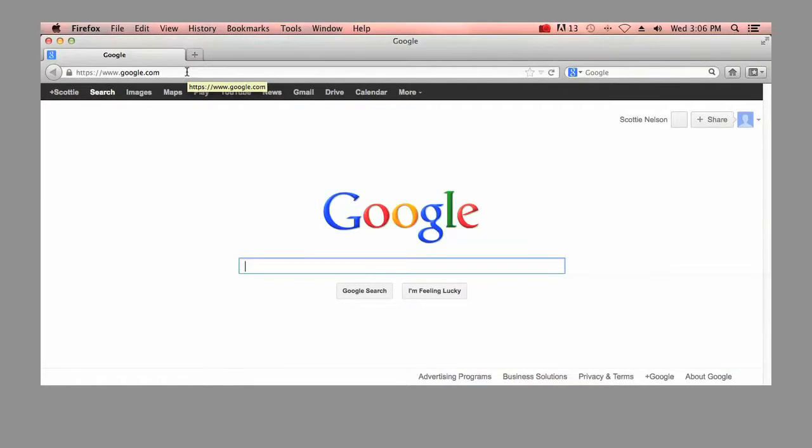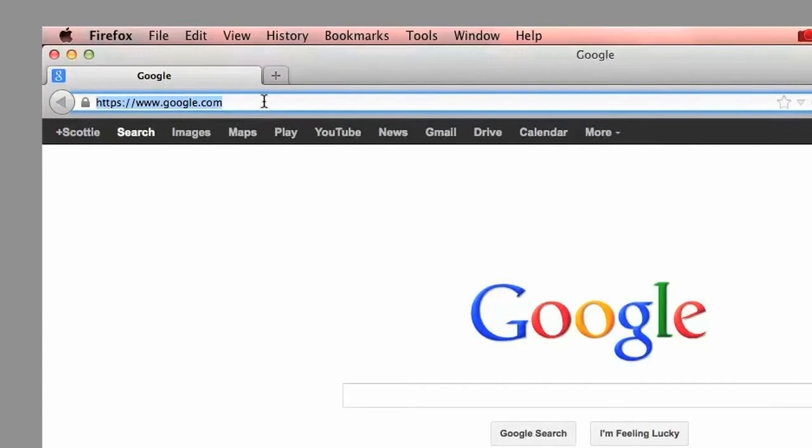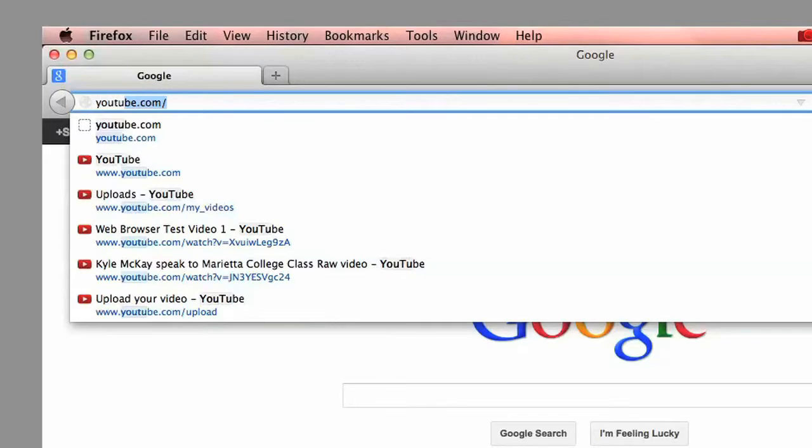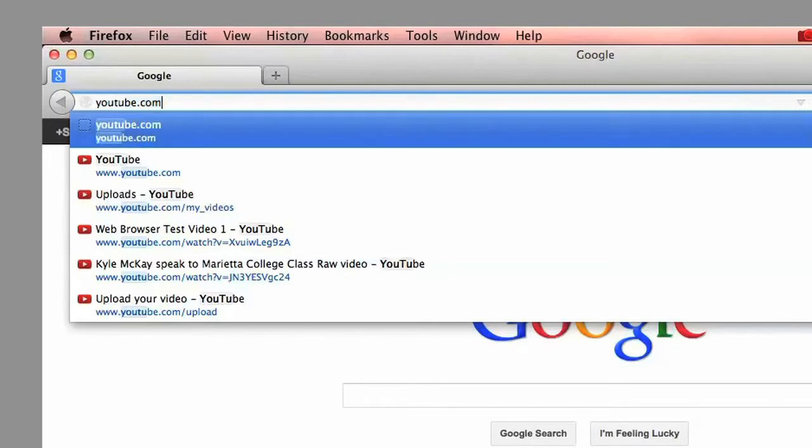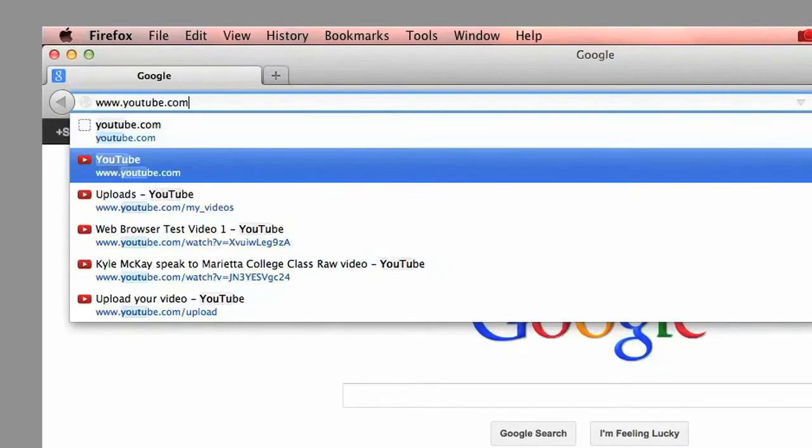As you will see, the address bar will try to make suggestions for the site you may be looking for. And once you see the site you want to visit, you can just arrow down or simply click on it to go there.